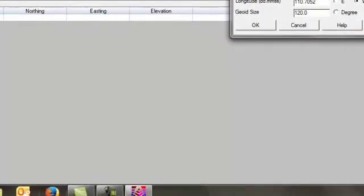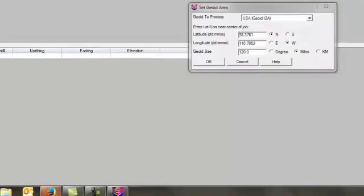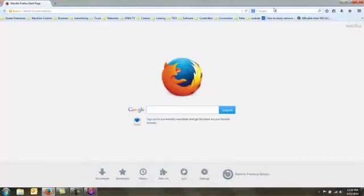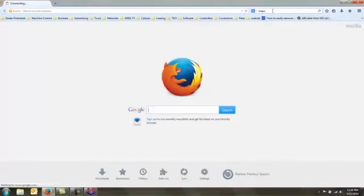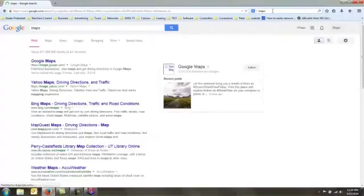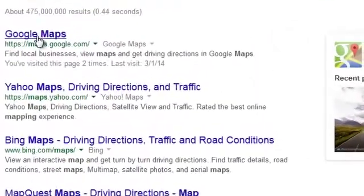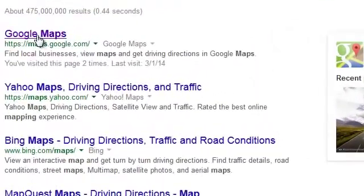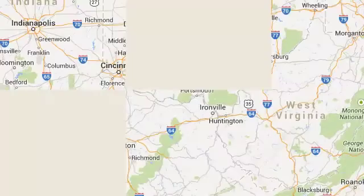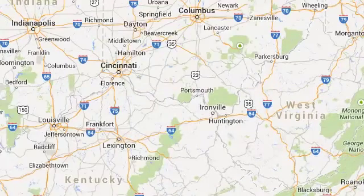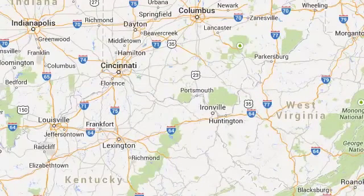To do this, I simply go to Google Maps. I enter in the city that I want to use. In this case, we'll use Hartford, Connecticut.